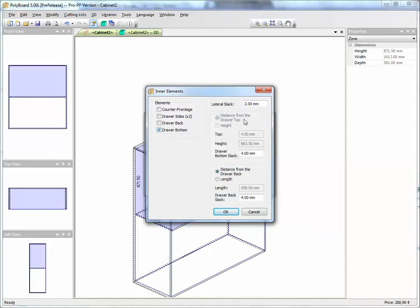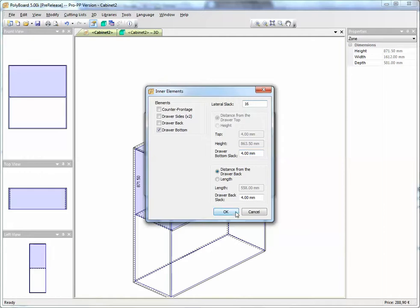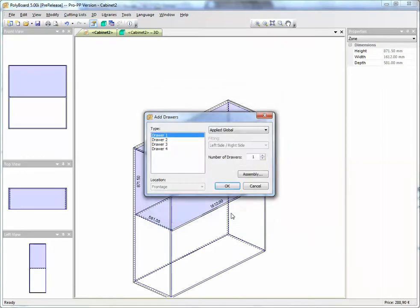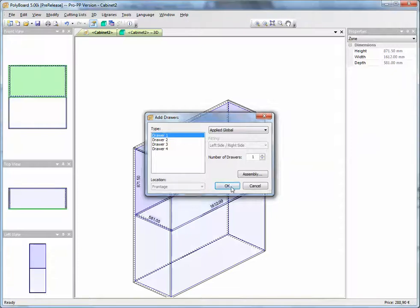And here, the lateral slack of the bottom, we're going to give it 16mm, which is the distance between the side and the side of the shelf. And the bottom drawer slack will correspond to the distance between the bottom of the drawer and the actual bottom. And let's add this drawer now.